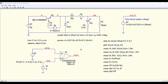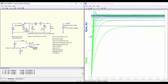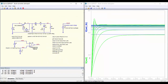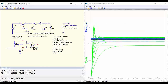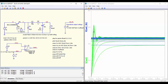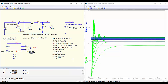Now let's run the simulation. We can see the output voltage represented here in green. We can see how when we increase the load resistance the system becomes more undamped. Now here we can see the results.